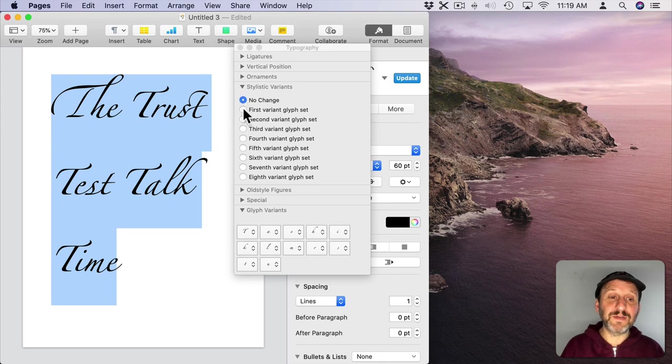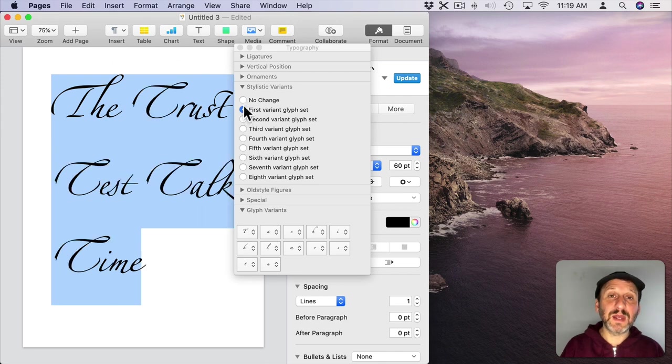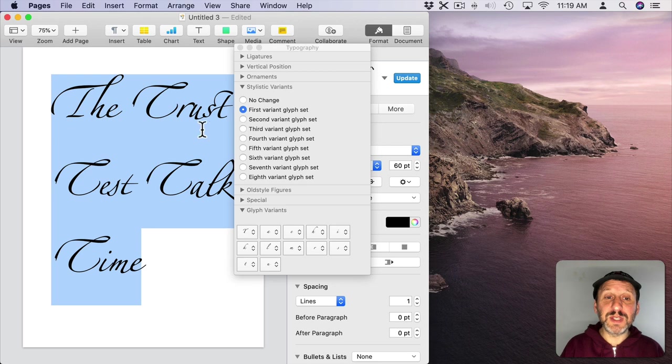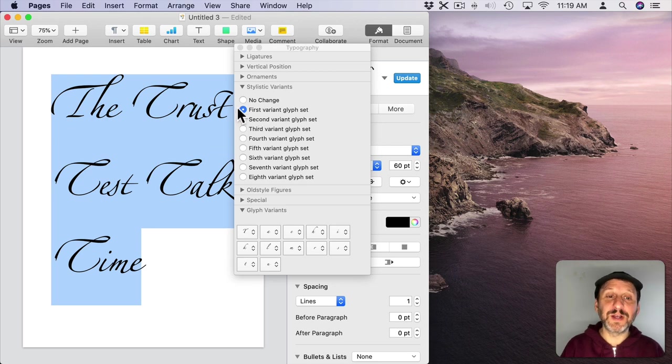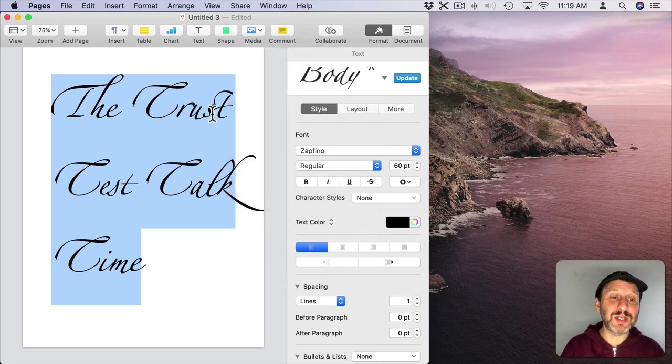You can, however, select Stylistic Variants like this and you can see how it changes them to use the first variant for each character. It's more likely you want to do it on an individual character basis.